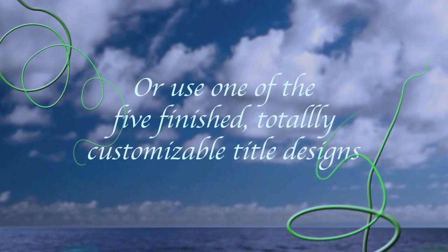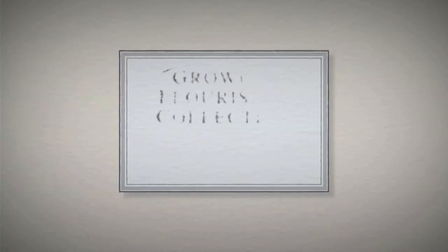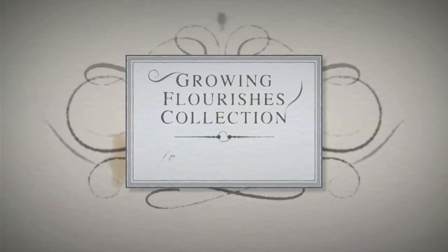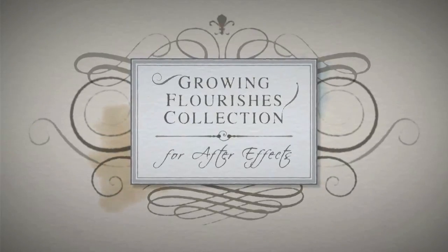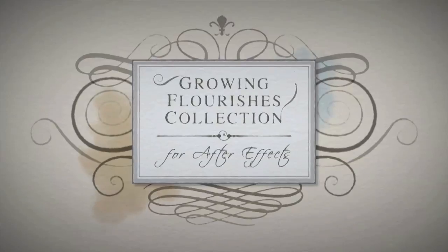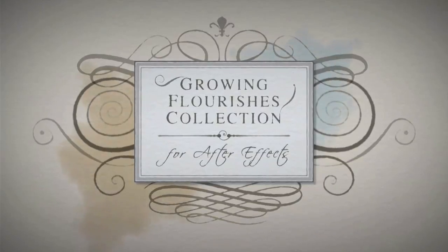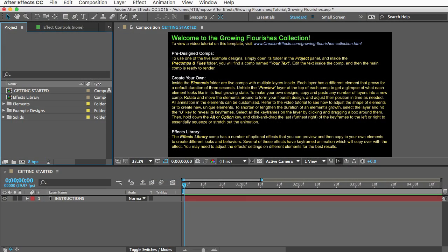I'd say about 90% of the tutorials out there show you how to take a flourish image and then they make it grow by revealing it little by little using a mask that they animate with a bunch of keyframes. And that's just a really time-consuming way to do it and it doesn't look like natural growth.